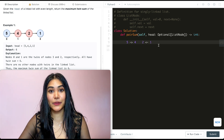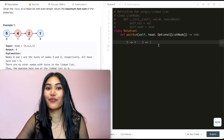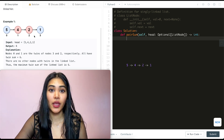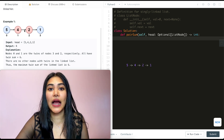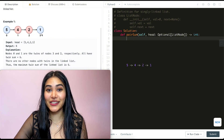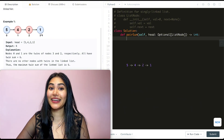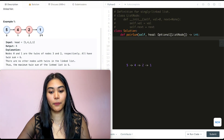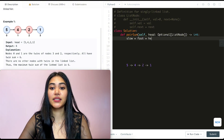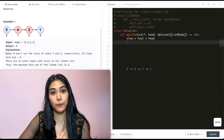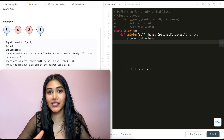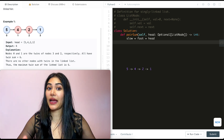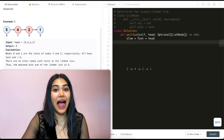Now that we have our logic in place, let's code this up. We want to find the second half of the linked list, reverse it, and then iterate through. To find the midpoint, we use two pointers — slow and fast — both starting at head. We move fast at double the speed: once fast reaches the end, slow will be at the midpoint. So while fast and fast.next are not null, we move fast by two and slow by one.